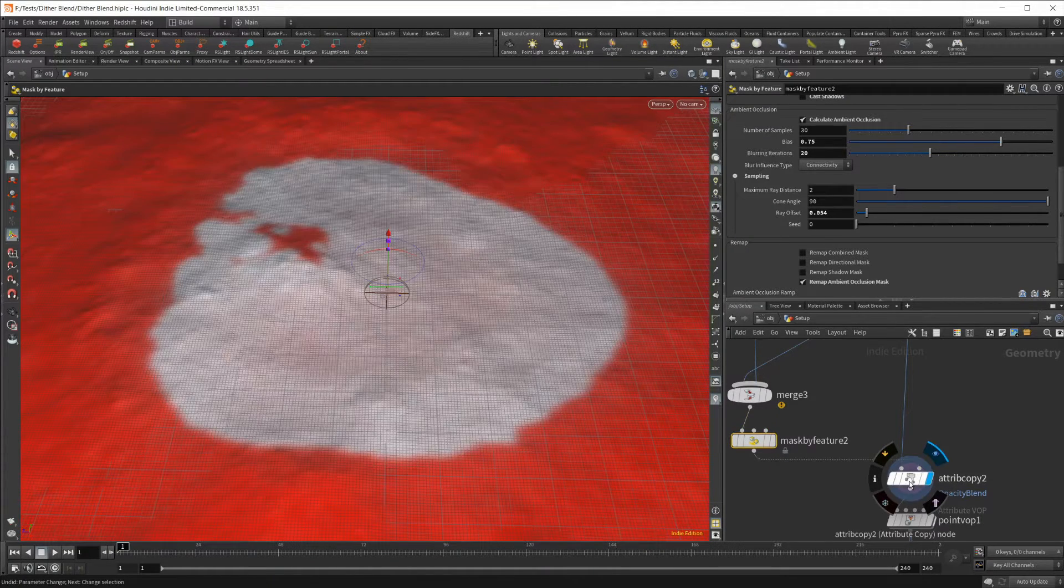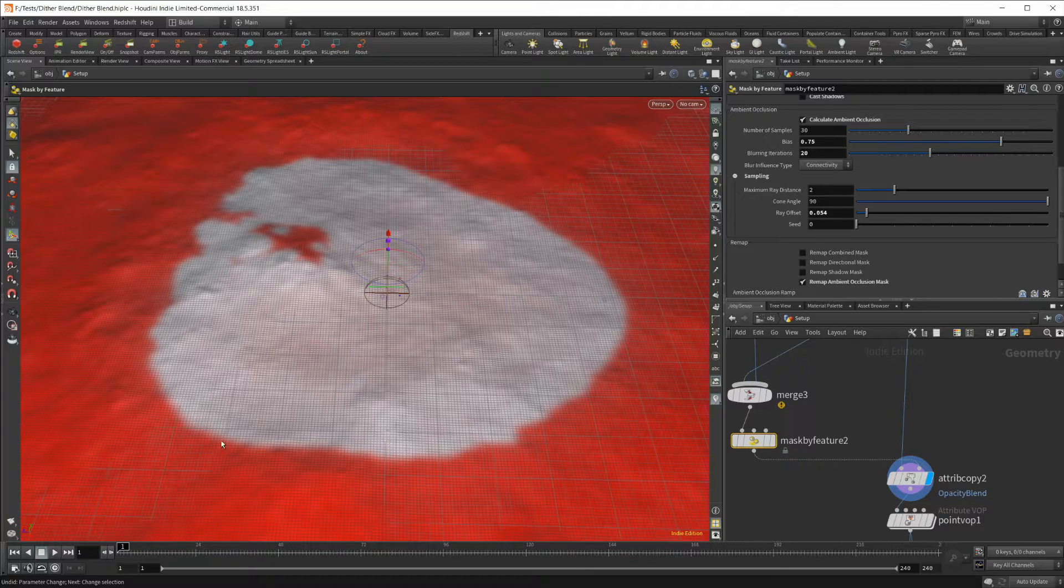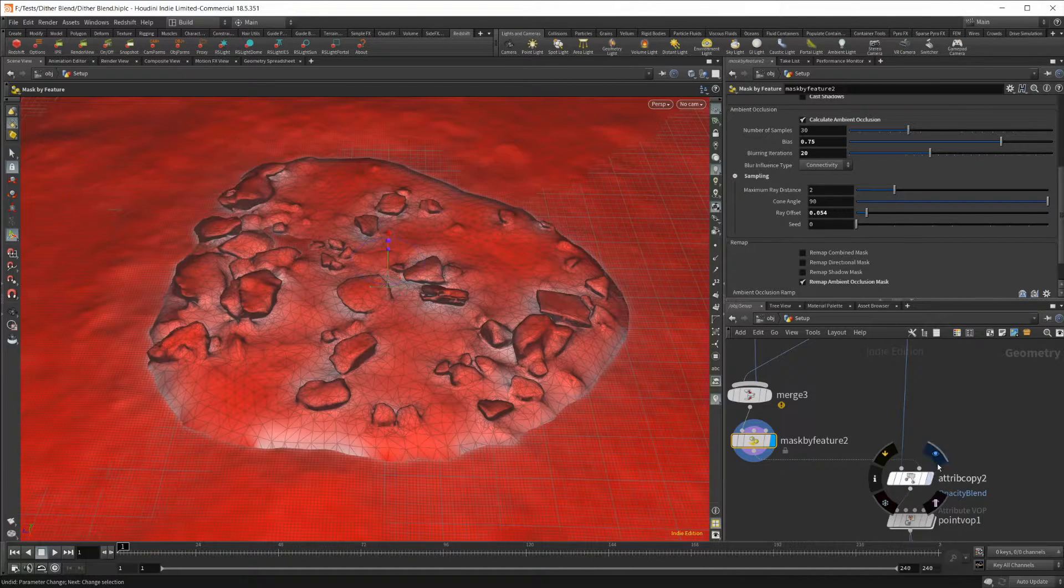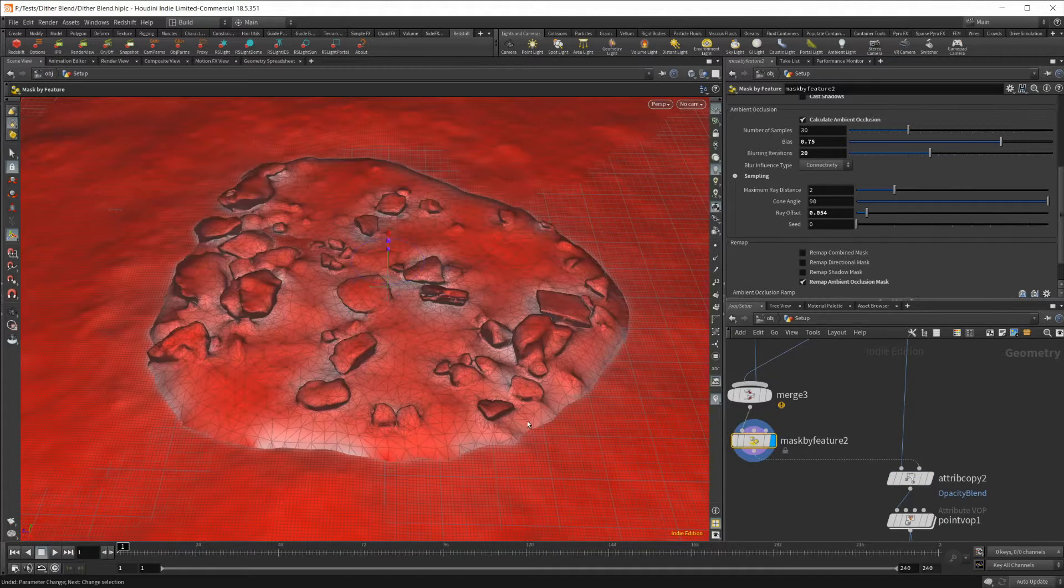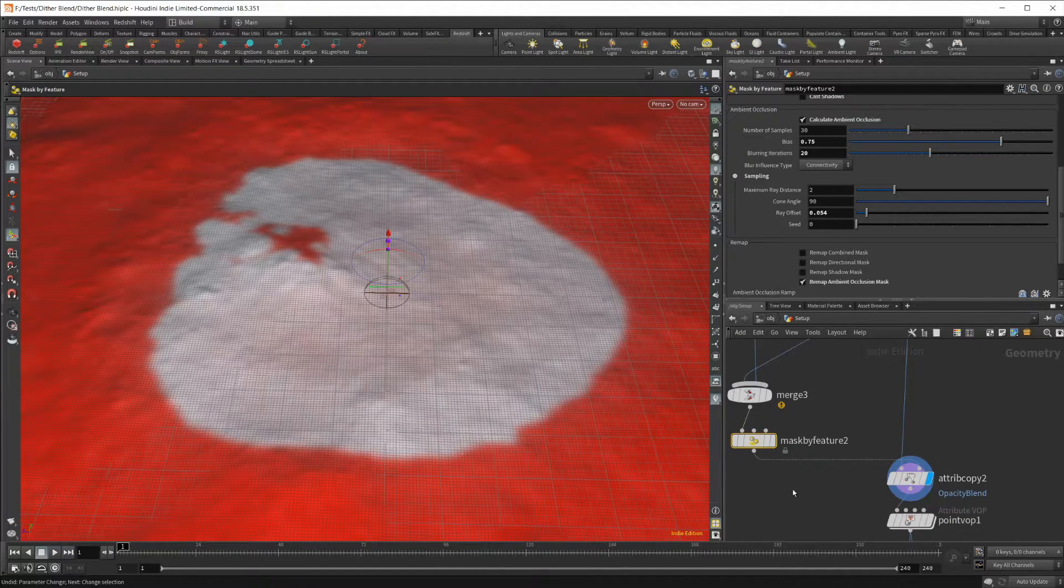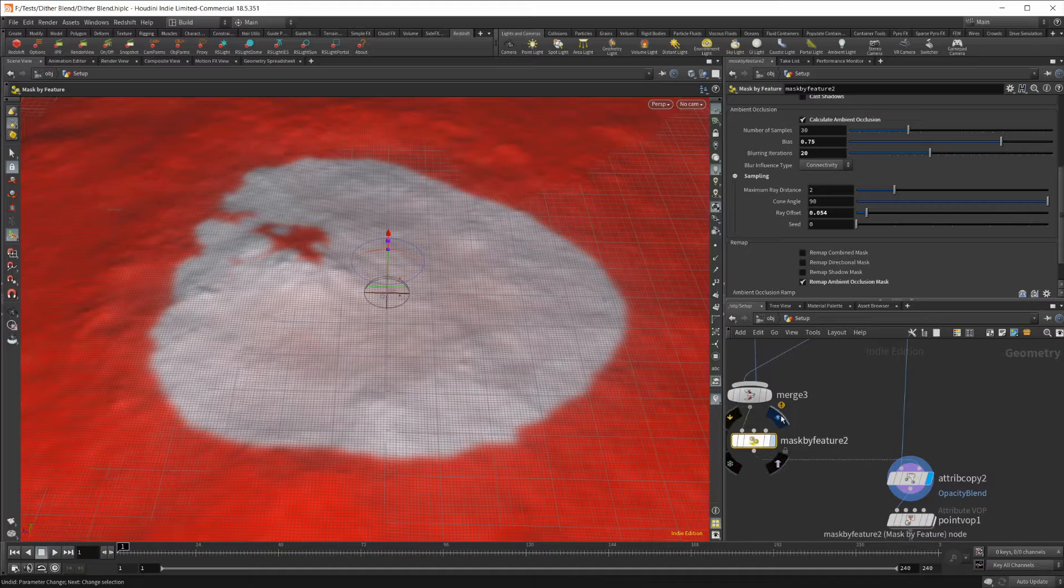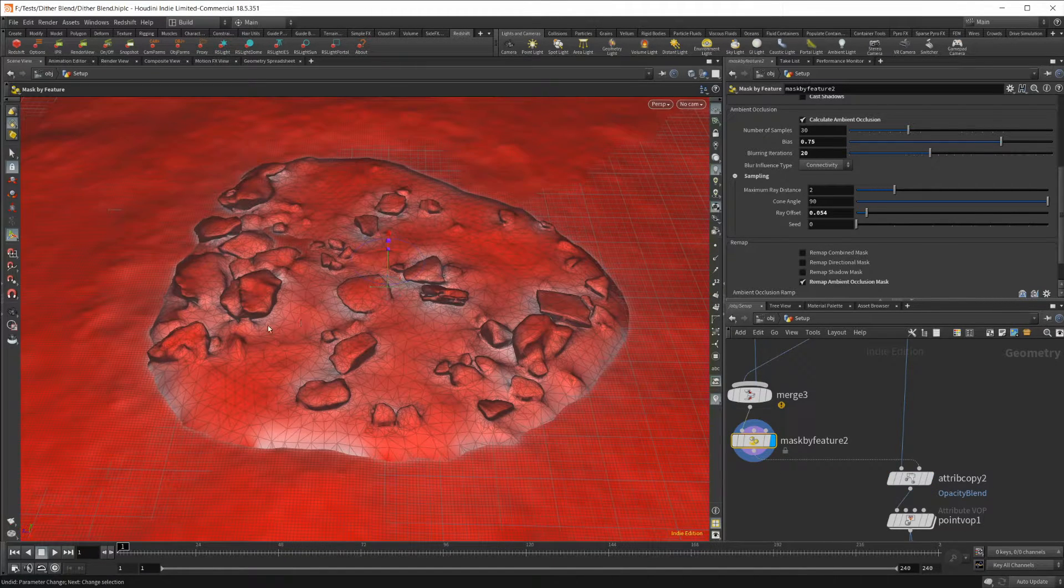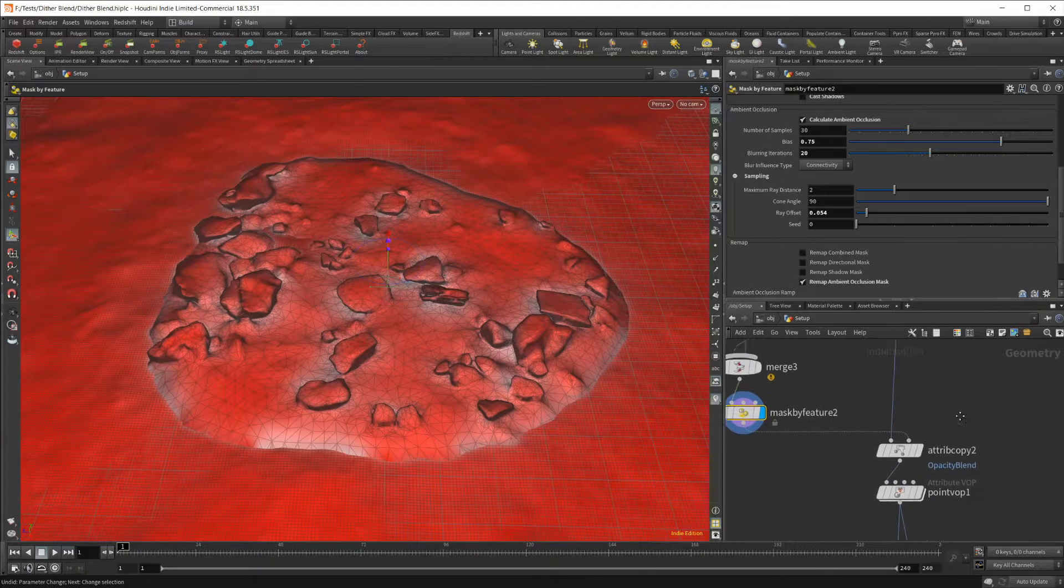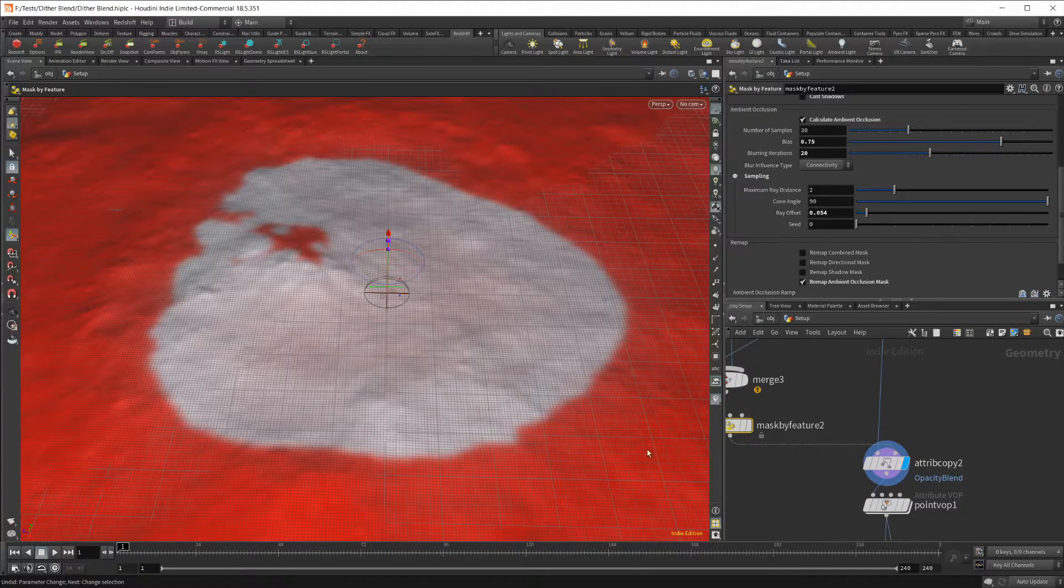We want this mask to be right at the edge of our geometry here. Pretty close, you see here. If I go back and forth between the two, pretty close to the edge of where our rocks lie because we want it to actually go over just a little bit from where our rocks are at.